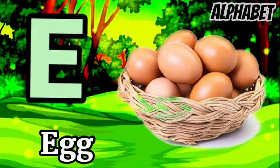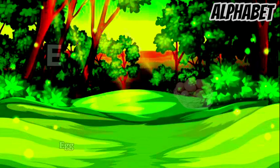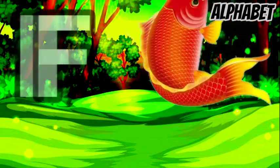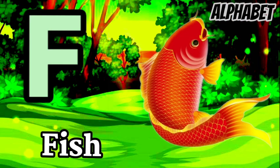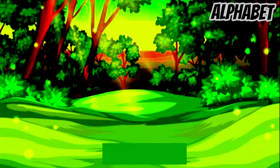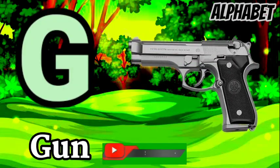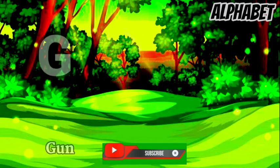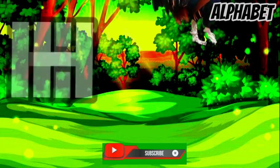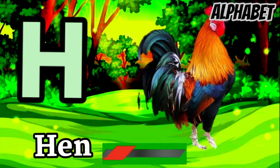E for egg, F for fish, G for gun, H for hand.